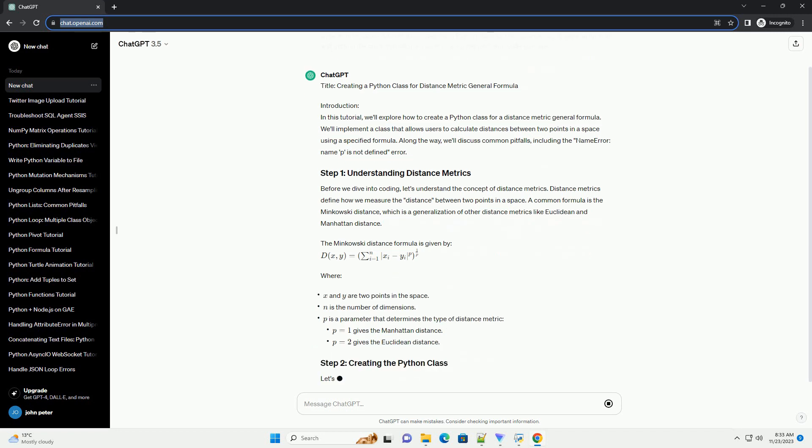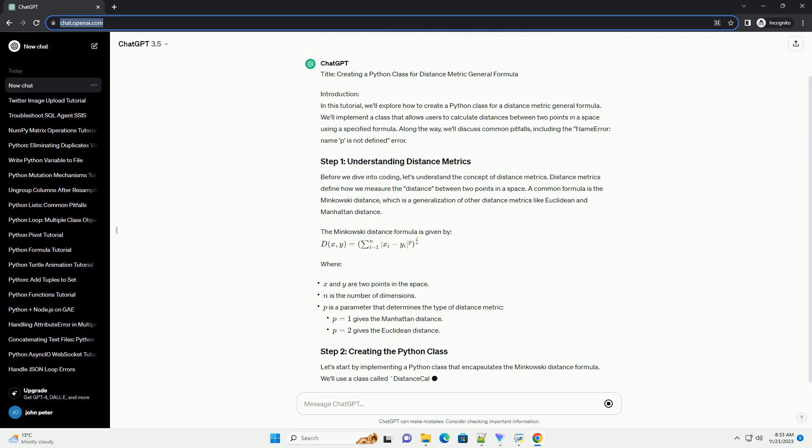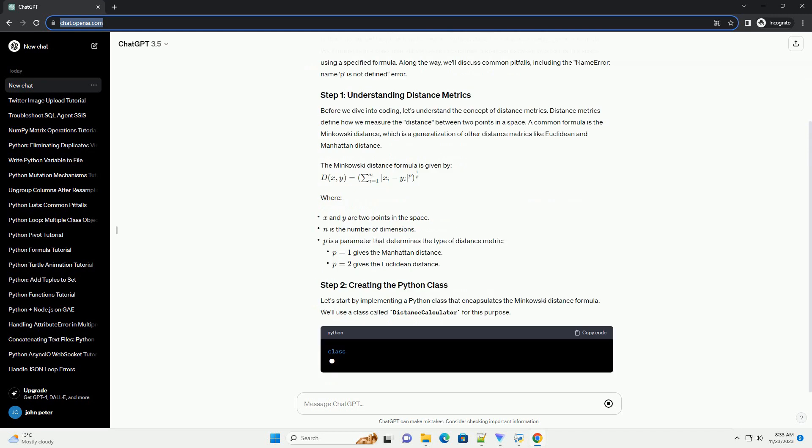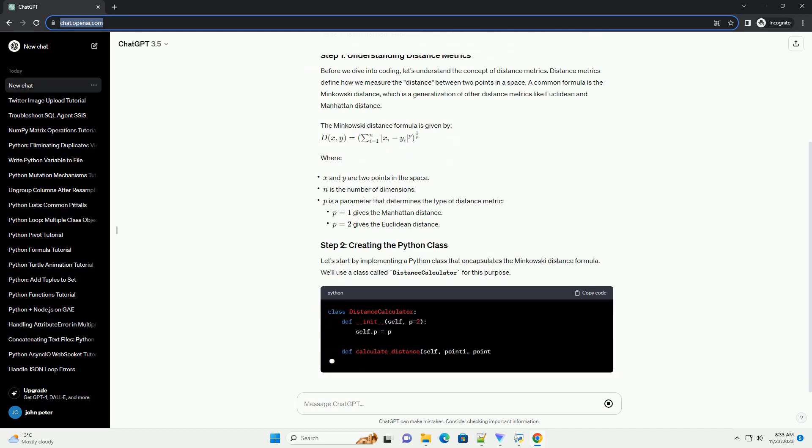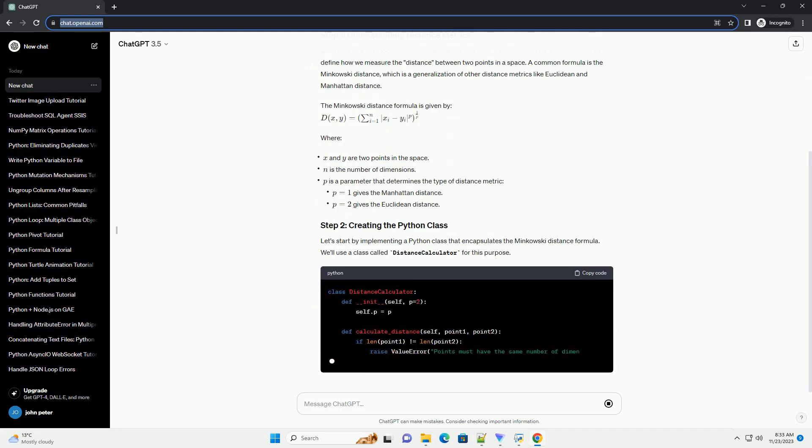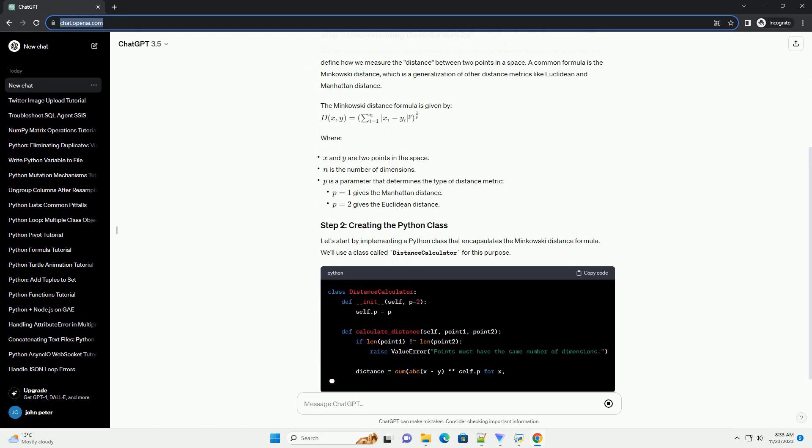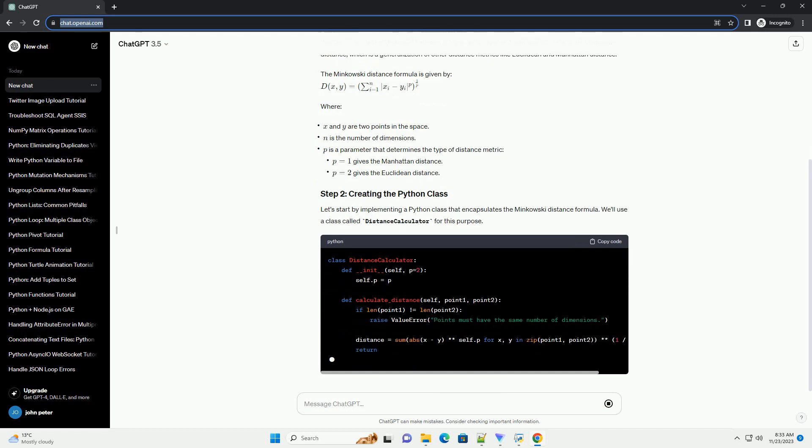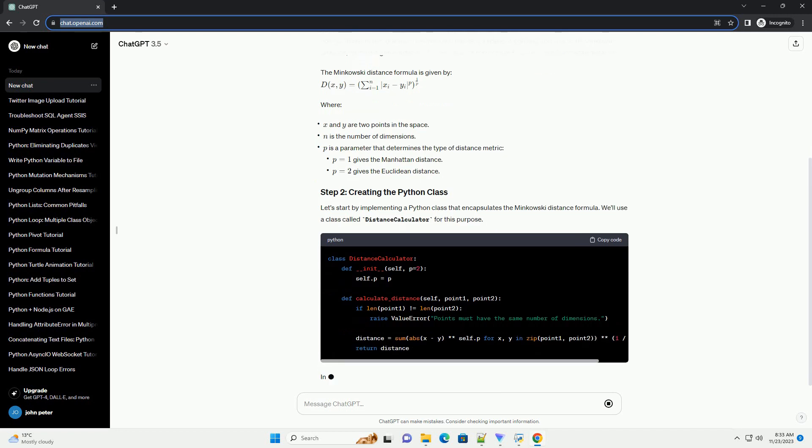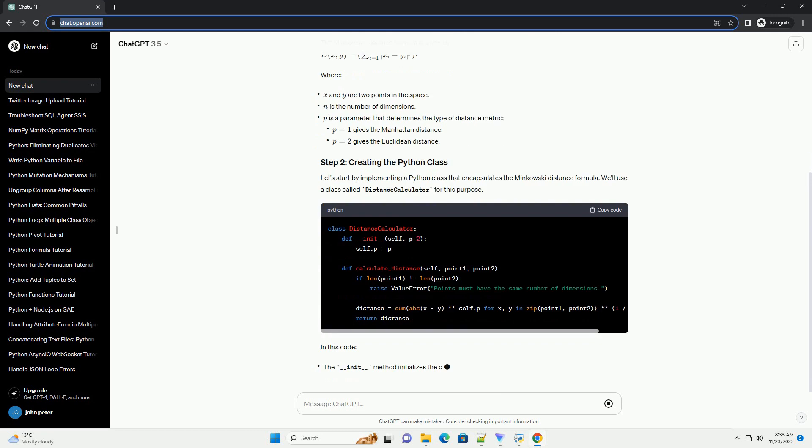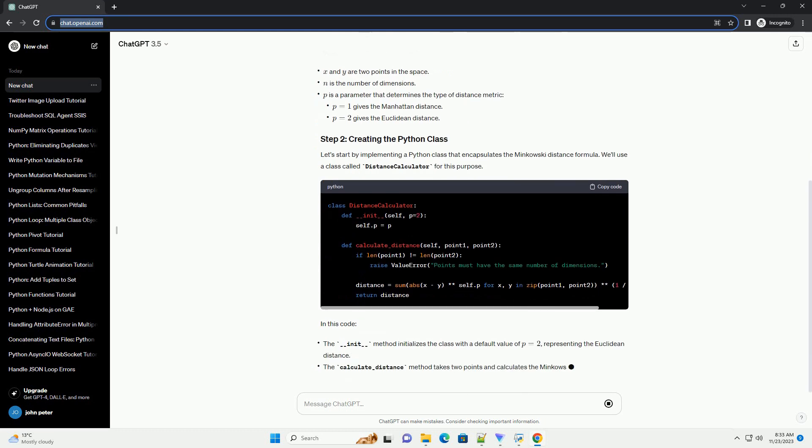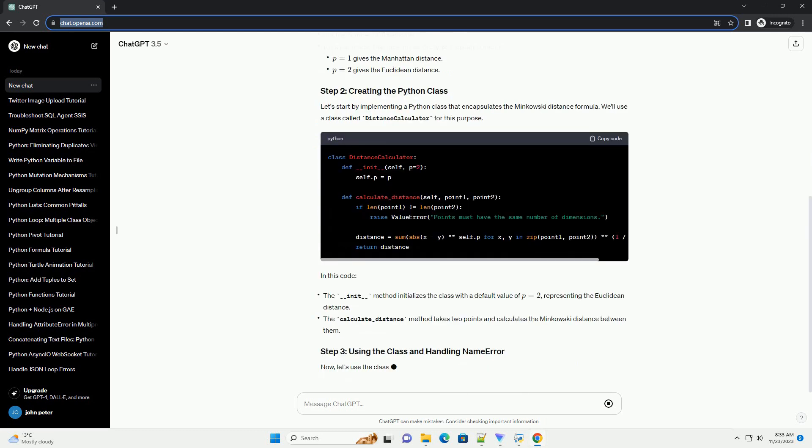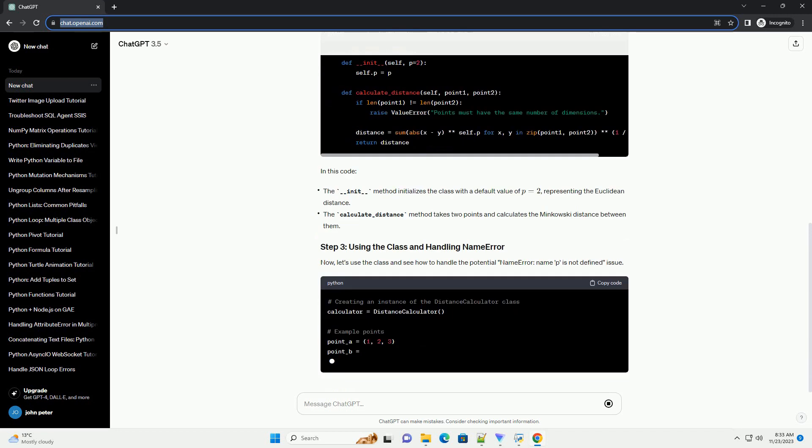Before we dive into coding, let's understand the concept of distance metrics. Distance metrics define how we measure the distance between two points in a space. A common formula is the Minkowski distance, which is a generalization of other distance metrics like Euclidean and Manhattan distance.